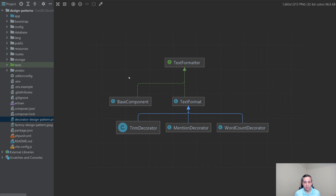And then the word count decorator is going to add the word count of however long that comment is. And then all of those are going to be extending the text format class, which is going to give us a little bit of functionality that we can use throughout each of those. We're going to have the base component that's going to be decorated by these three components. What this allows us to do is have each of these individual pieces of code very small, very on point in what they are trying to accomplish. So we're not trying to accomplish all these things in one class; we can do these things in separate classes in succession.